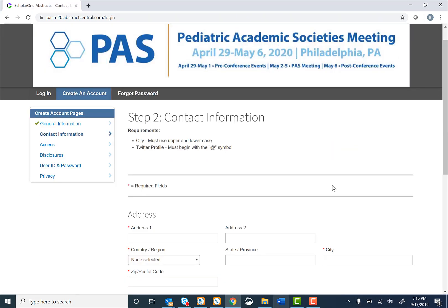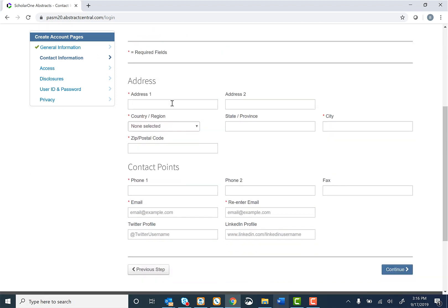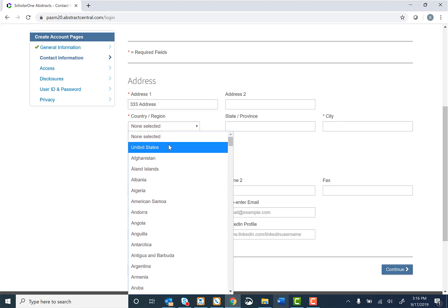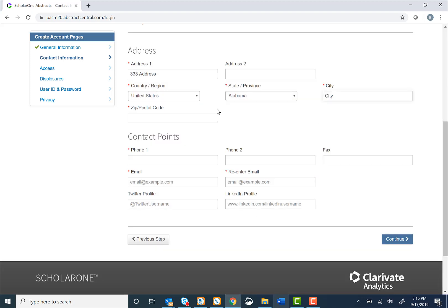Step 2 will ask for contact information. Please enter an address, a country, state or province, and the city. The city must be the first letter with uppercase.